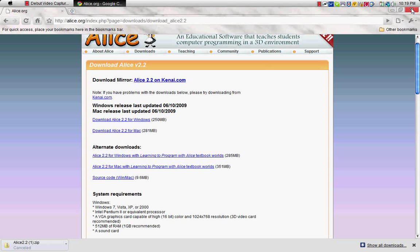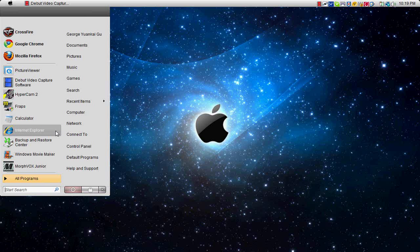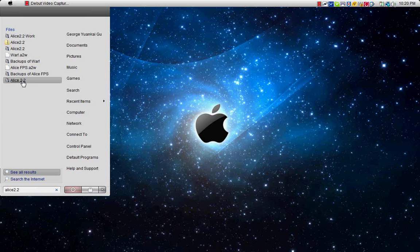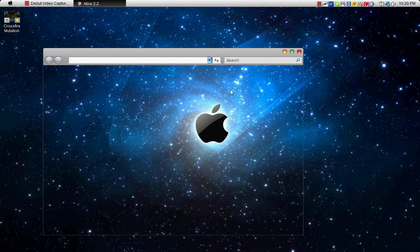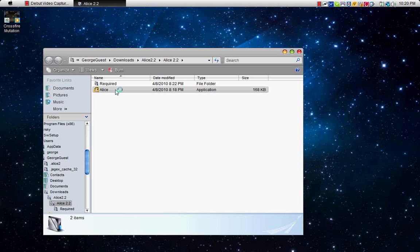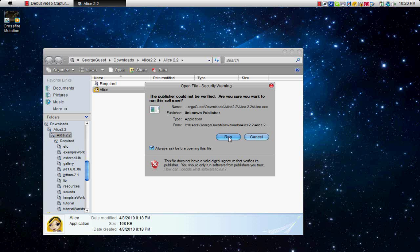So once you have it downloaded, click on the start, and find where you downloaded your ALICE to. For Vista, you can just type in ALICE 2.2. There's a folder that ALICE automatically comes with when you download it. And right here. Run.